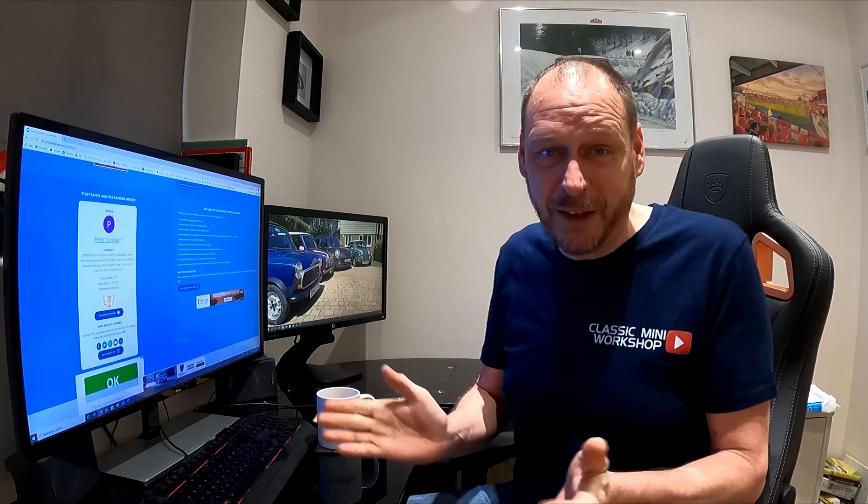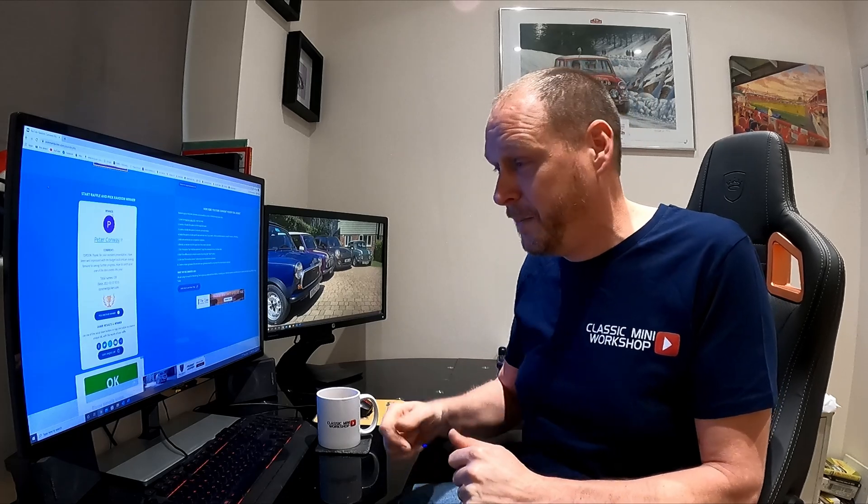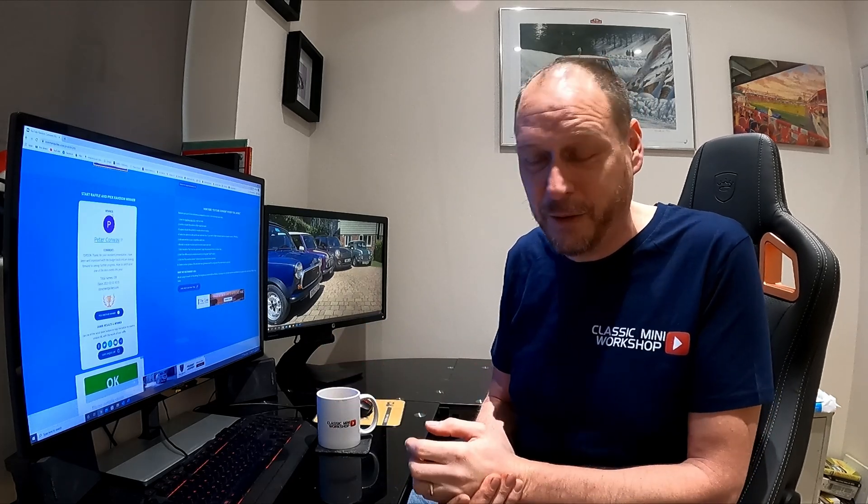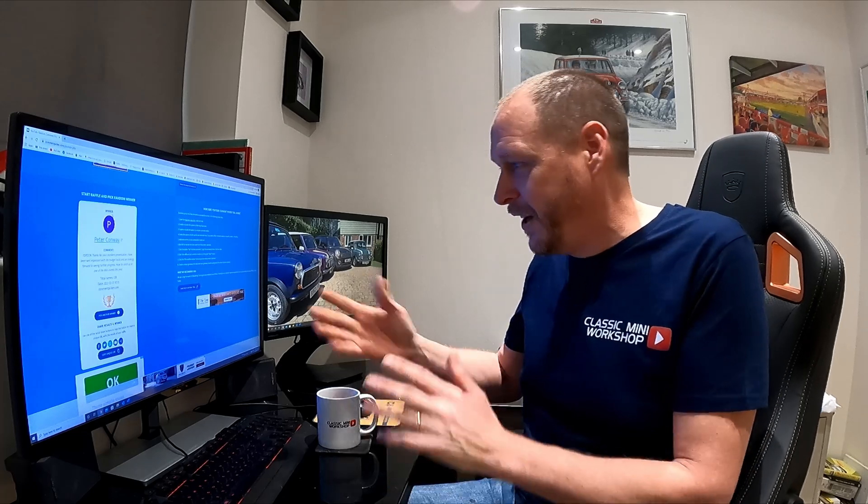I think that wraps up today's video. Thanks for watching, thanks for subscribing, liking, sharing, all of that sort of thing. I'll be back again soon with an update on Project Bruce and hopefully we can do a few more of these giveaways. Cheers, thanks again, bye!